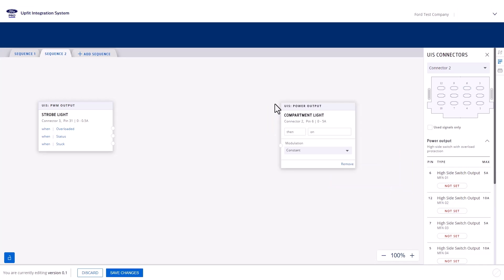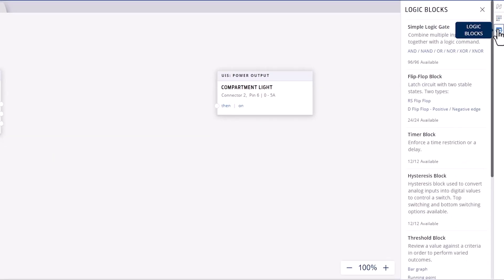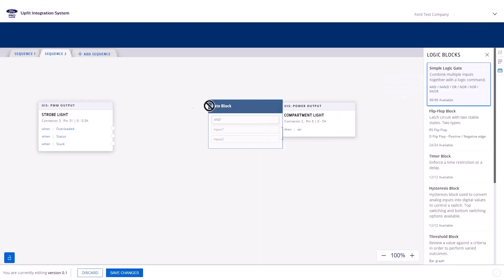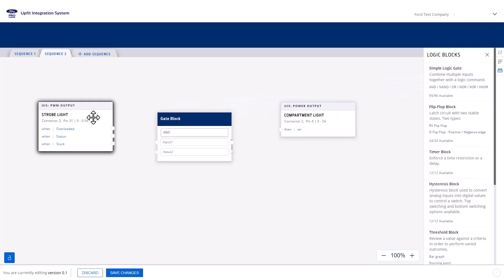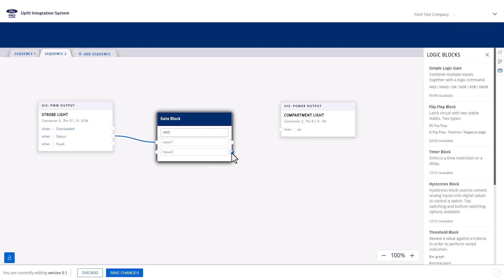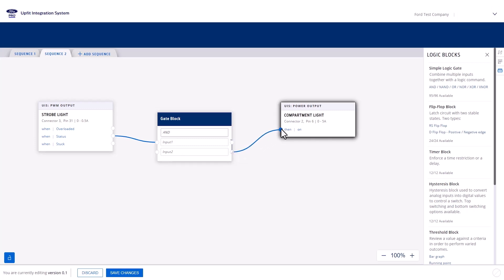Since we want to activate the compartment light only when the strobe light is not active, we need to use a gate block. Navigate to the Logic Blocks tab and drag the simple logic gate block onto the canvas. Connect the status from the strobe light PWM block to the gate block. Next, connect the bottom node of the gate block output to the compartment light block. This node is an inverse node, meaning it will output based on the inverse of the input. It will send power to the compartment light pin only when the strobe light is not active.